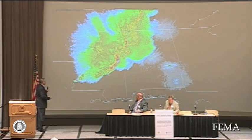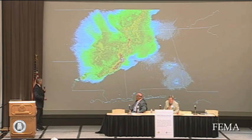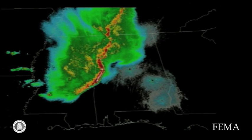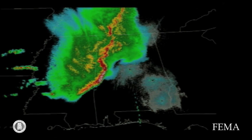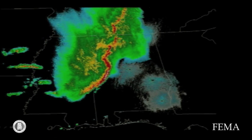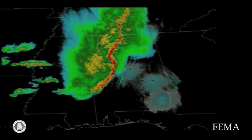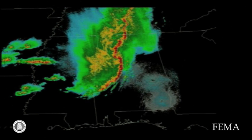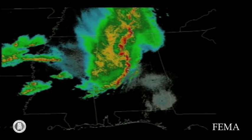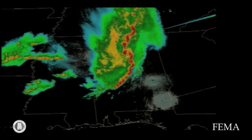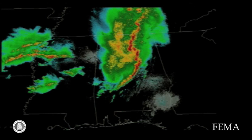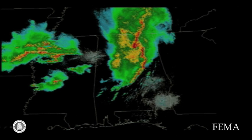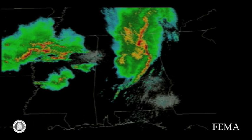This is the pre-dawn hours — the first line of storms coming through. This squall line had some embedded tornadoes — nine tornadoes in fact — and produced widespread 90 to 100 mile-an-hour straight-line winds across a large portion of the state.